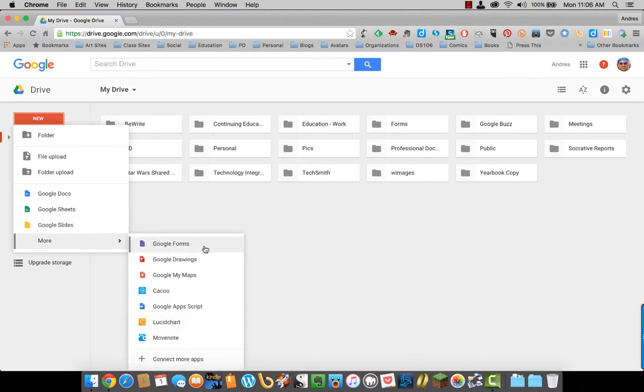or you can create a Google Form, which we will talk about later, drawings, maps, or any other apps you have attached to Google Drive.